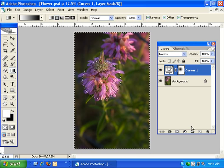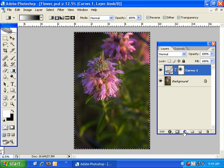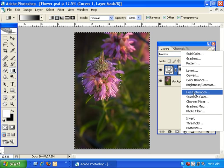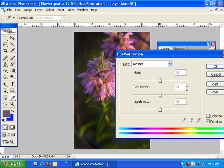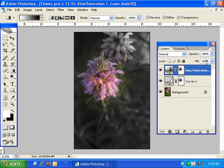Now I'm going to create a new adjustment layer — this time a hue saturation adjustment — and I'm just going to pull the saturation back to negative 100. You can see when I create that hue saturation adjustment it automatically created the layer mask with the selection applied. So it basically copied the mask on the curves adjustment layer.